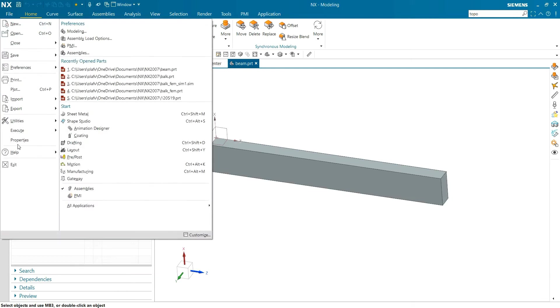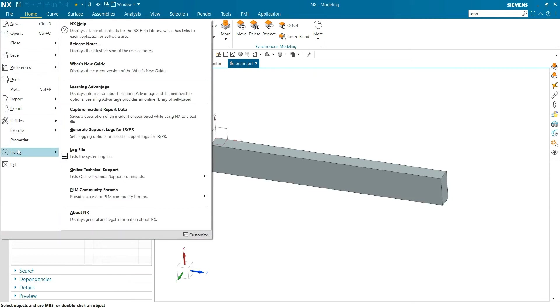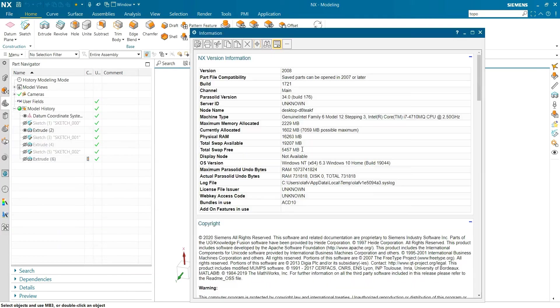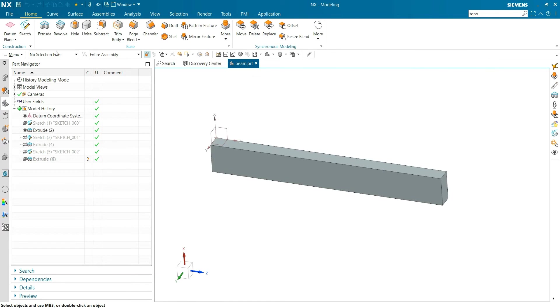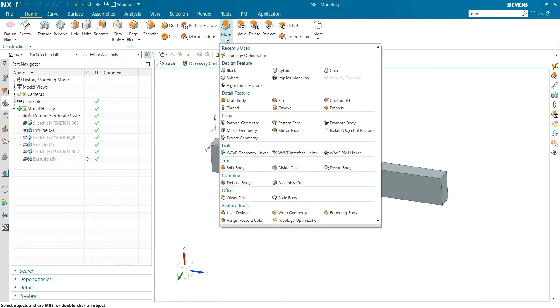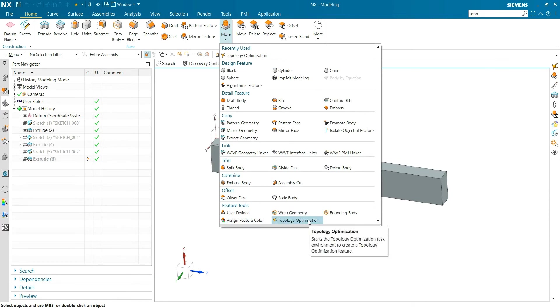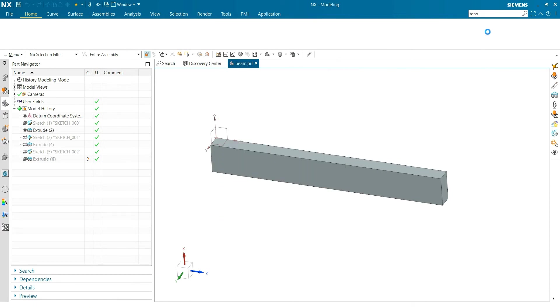The new topology optimization in version 2008 is from the 2007 series. It is hidden here - topology optimization - but you can also find it with the search button.